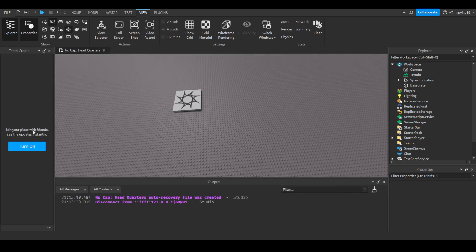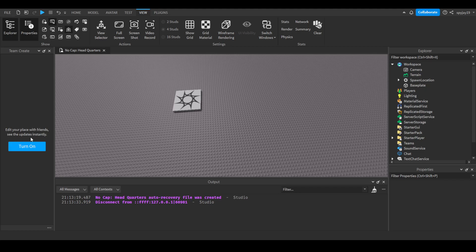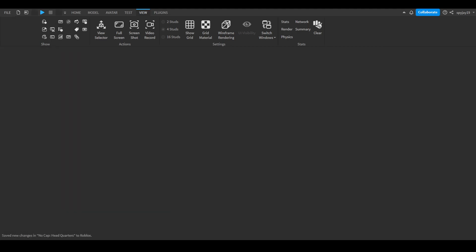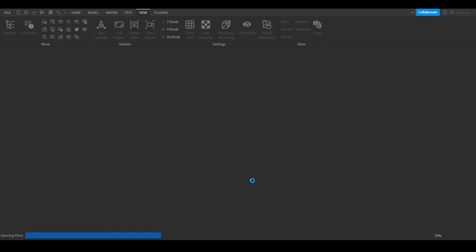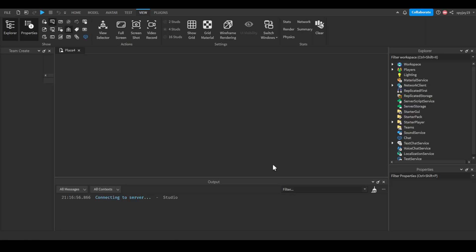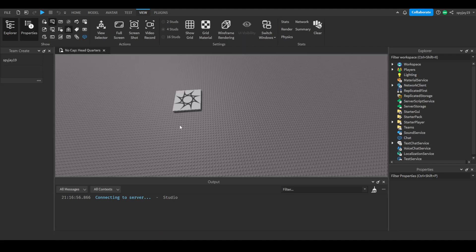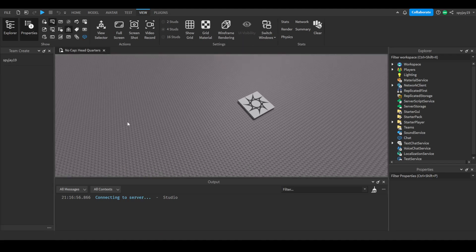It says 'Edit your place with friends, see it updates instantly.' Click Turn On, then it's going to do this whole loading process. Just wait, and boom, there you go. We are now on Team Create and then the menu will change to like this.